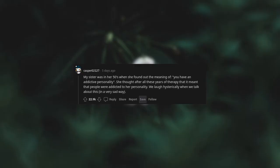My sister was in her 50s when she found out the meaning of you have an addictive personality. She thought after all these years of therapy that it meant that people were addicted to her personality. We laugh hysterically when we talk about this in a very sad way.